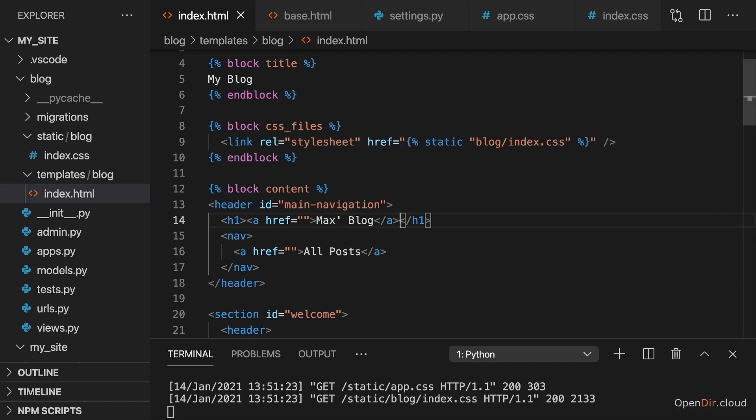If you have images that should be part of your application or website, you add them like CSS files. It will be a bit different if we're talking about file uploads, but that's something we're going to dive into in a separate section later in the course. Working with file uploads is a separate thing.